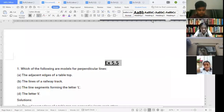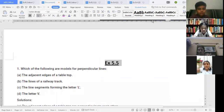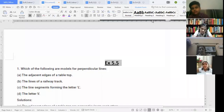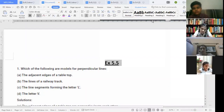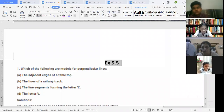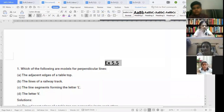Today we are going to start with Exercise 5.5. First of all, let us understand what perpendicular lines are. Perpendicular lines are those lines which intersect each other at 90 degrees — those are called perpendicular lines.